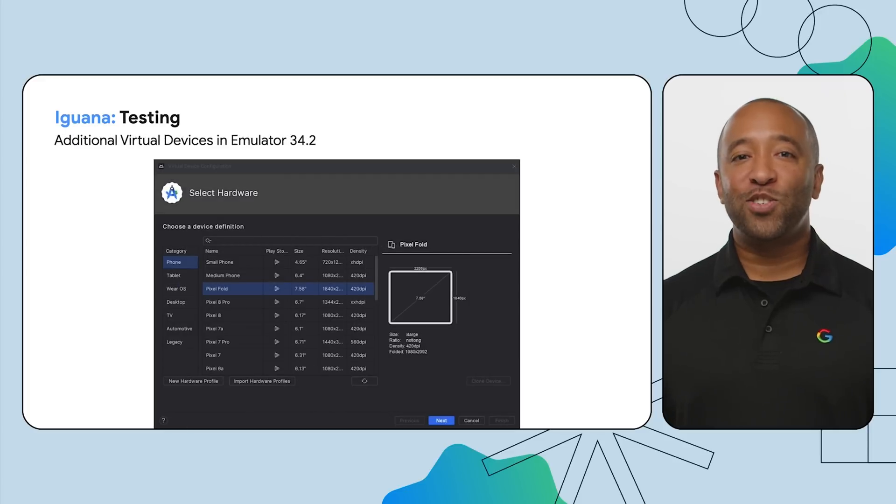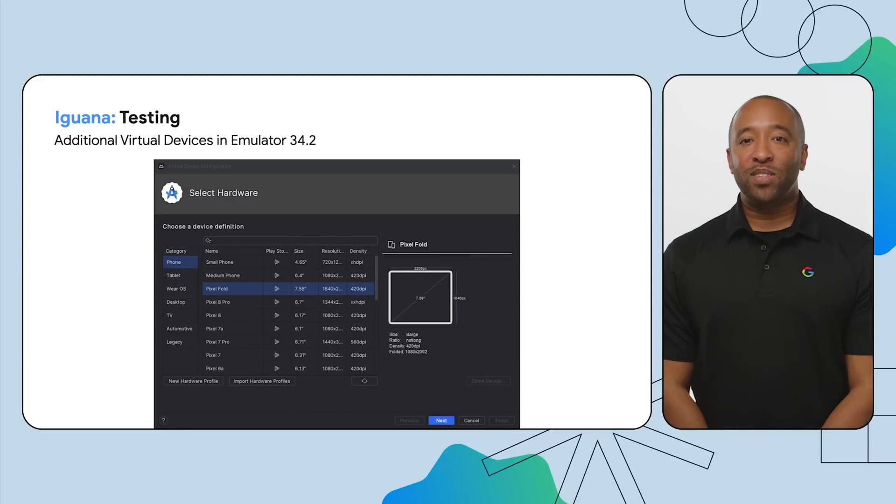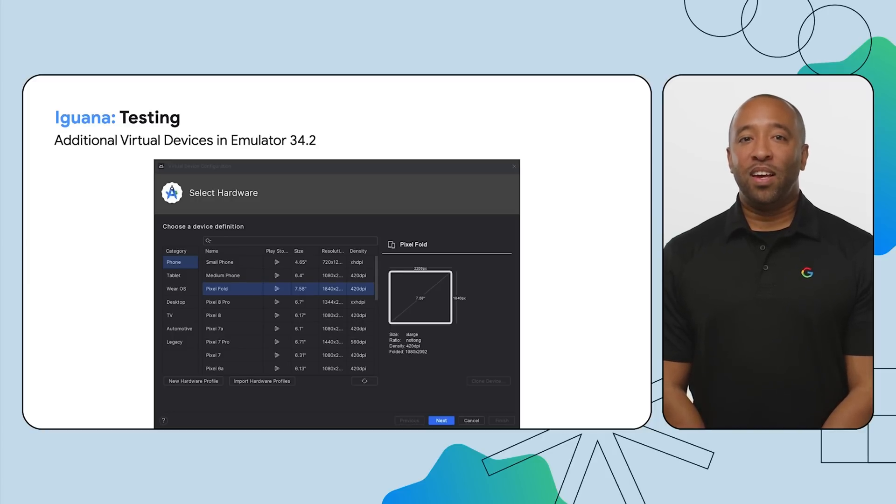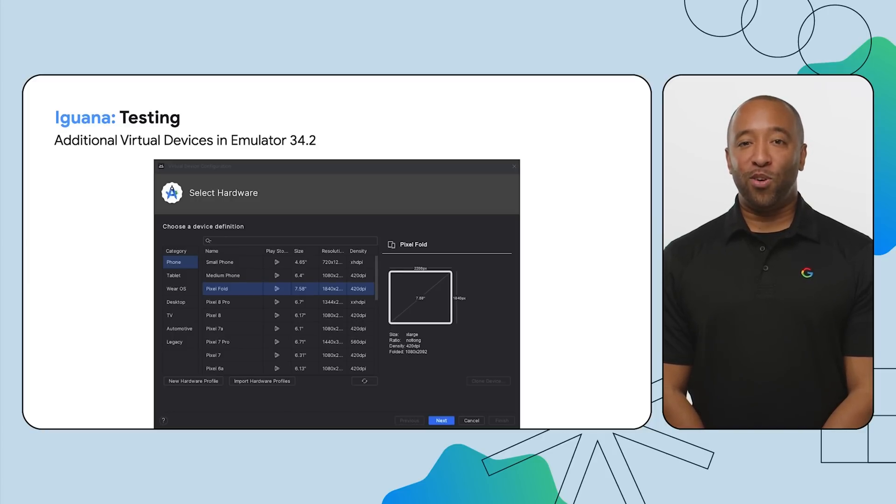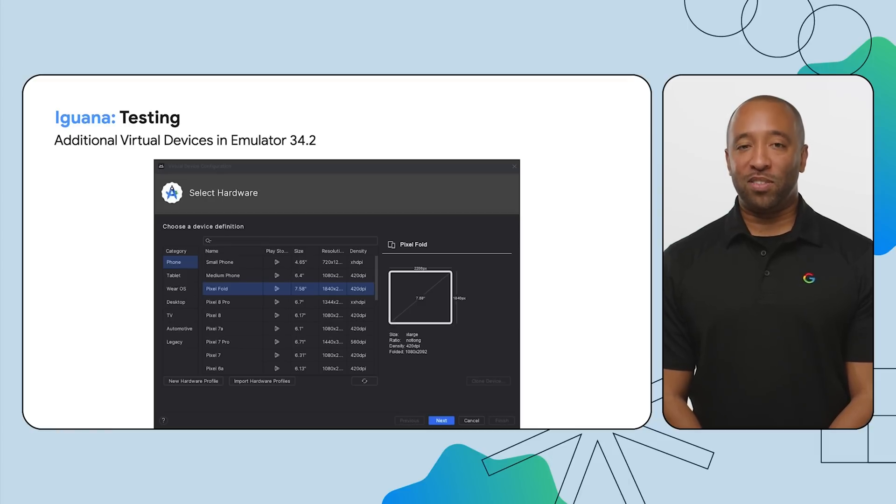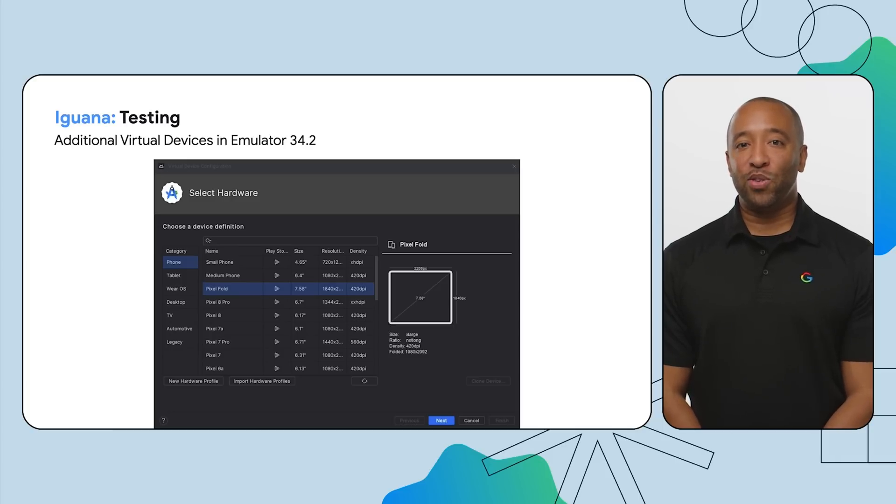With Android Studio Iguana and Android Emulator 34.2, you can now test your device on the latest Google Pixel device configurations. This release includes the Pixel Fold, Pixel Tablet, Pixel 8, Pixel 8 Pro, and Pixel 7a. We'll continue to add new virtual devices so that your app can be tested against the newest form factors.